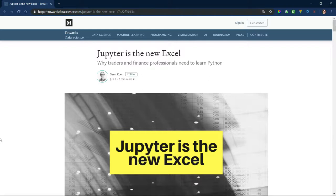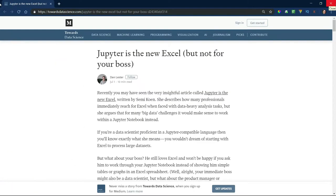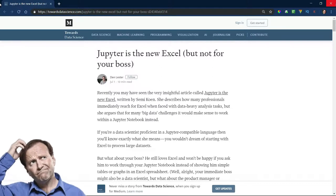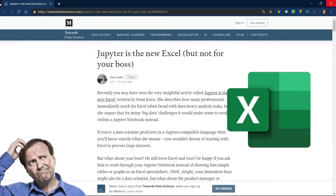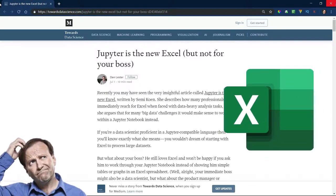And then I see this article responding to that one, which essentially says yes, it's true, Jupyter is the new Excel, but not for your boss. Your boss is still way more comfortable in Excel.